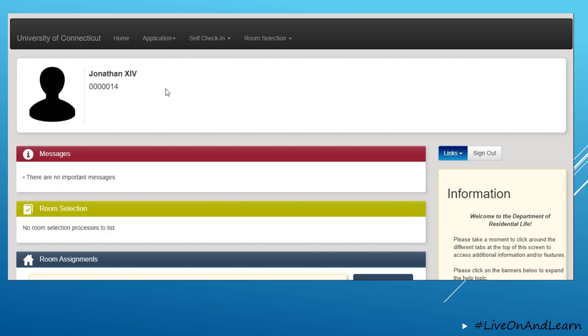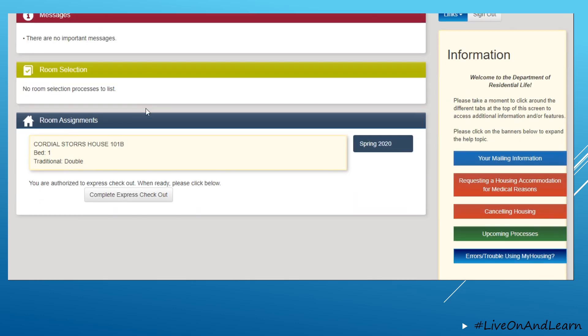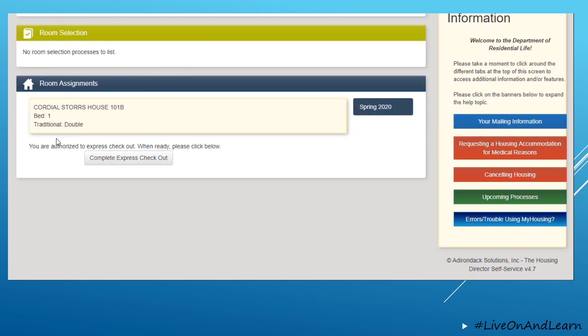In order to complete the Express Checkout, you must log into your MyHousing account and scroll down to your room assignments section. Underneath your room assignment, you will now see that you are authorized to Express Checkout, and when you are ready, please complete Express Checkout.